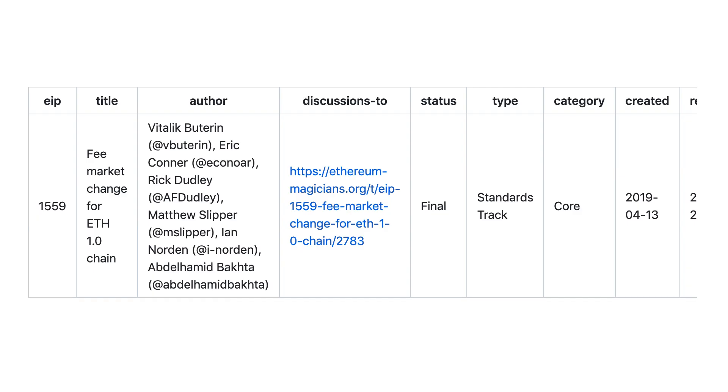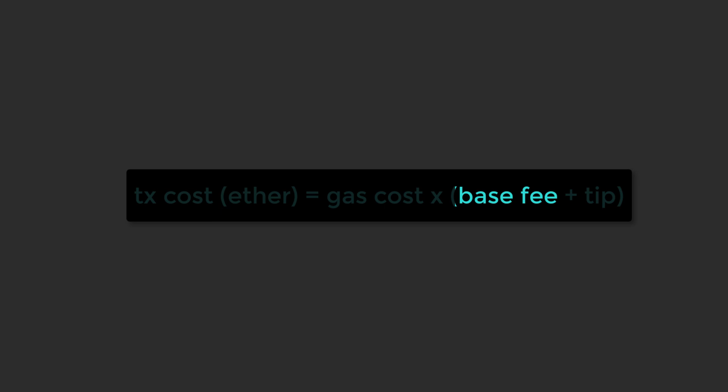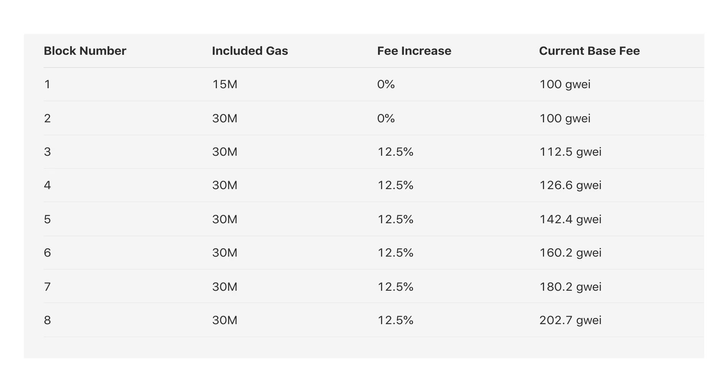Since the London upgrade and EIP 1559, the gas price has been replaced by a base fee and a tip. The base fee is burned and the tip is paid to miners. The base fee is recalculated at each block by the Ethereum blockchain depending on the utilization of the network. The tip is decided by users.